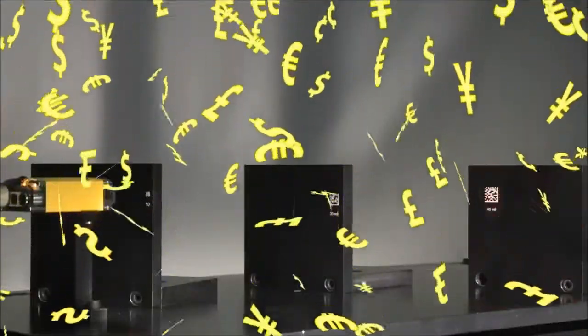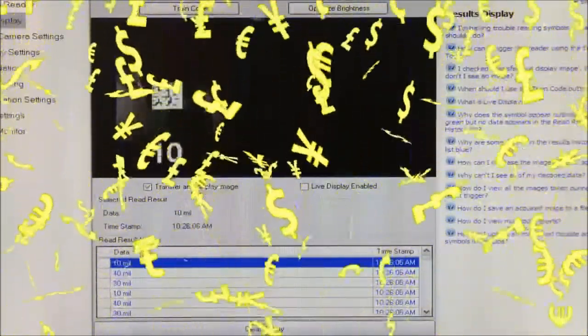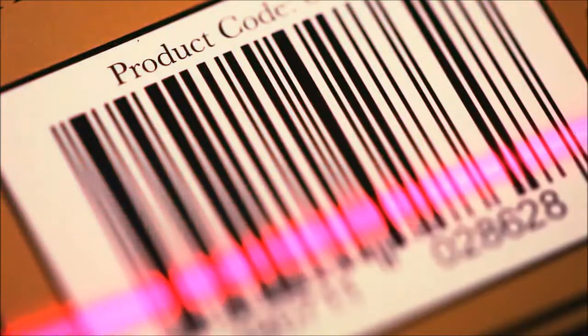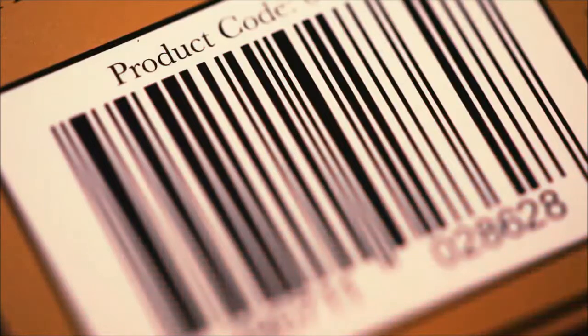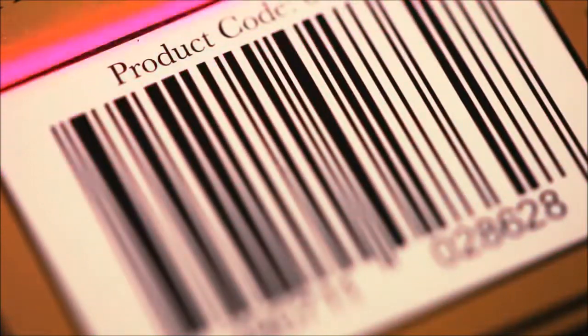If you're thinking, all of this performance must come at a high price, this shouldn't be a concern. Cognex readers are a highly cost-effective and an attractive alternative to industrial laser scanners on the factory floor.